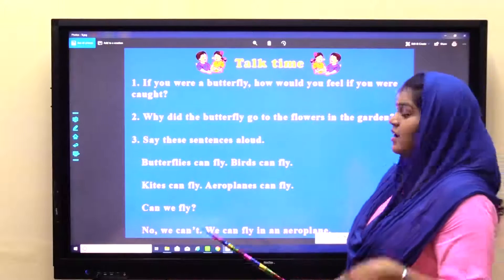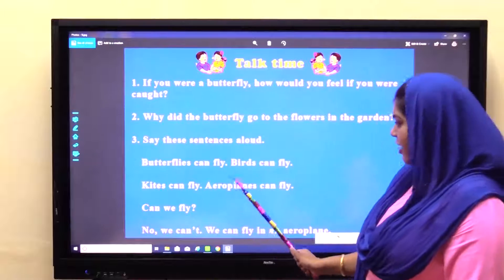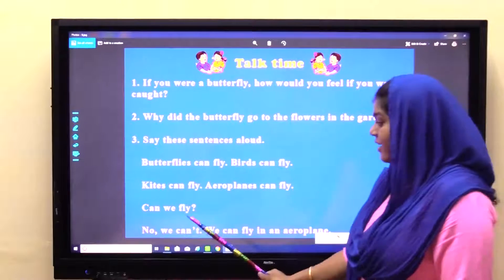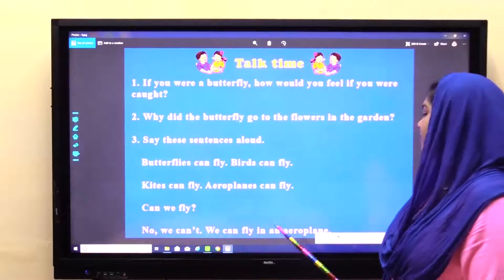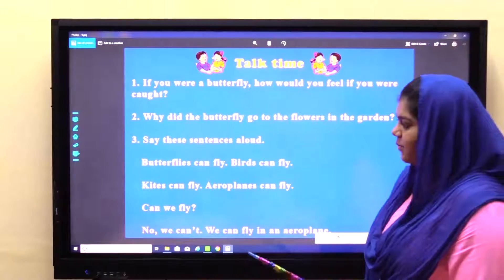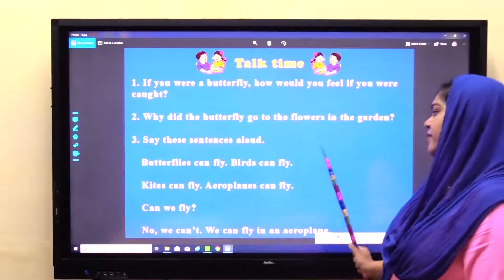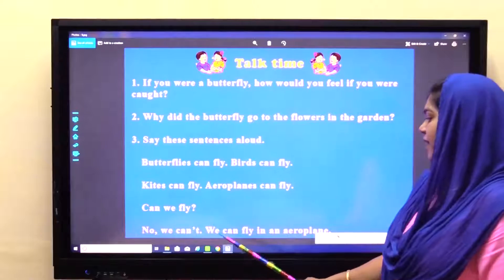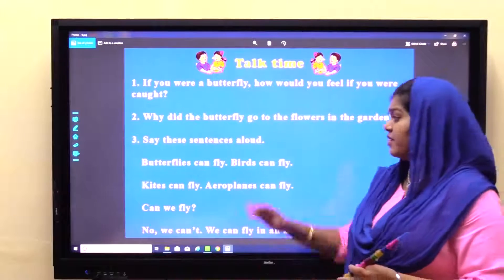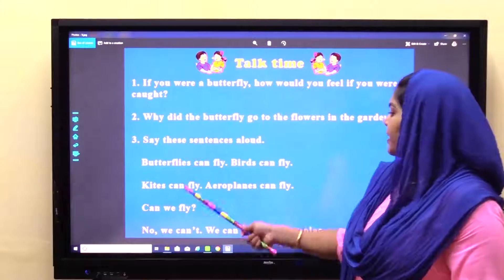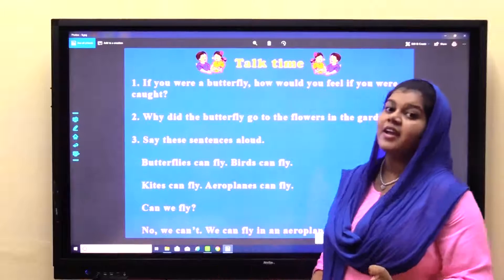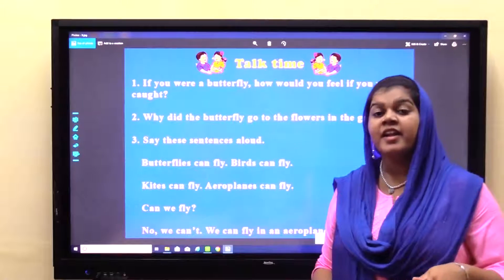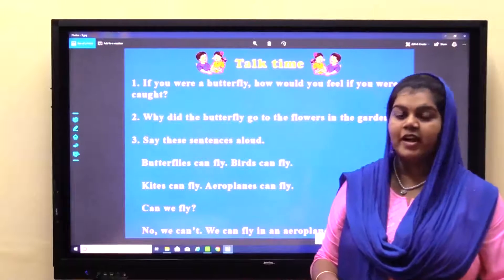Say these sentences aloud. Butterflies can fly. Birds can fly. Kites can fly. Aeroplanes can fly. Can we fly? No, we can't. We can fly in an aeroplane. Let's repeat once: Butterflies can fly. Birds can fly. Kites can fly. Aeroplanes can fly. Can we fly? No, we can't. We can fly in an aeroplane. So these are the things that can fly — butterflies, birds, kites, and aeroplanes. But can we fly? No. We can fly in an aeroplane if we sit in one; otherwise we cannot fly.